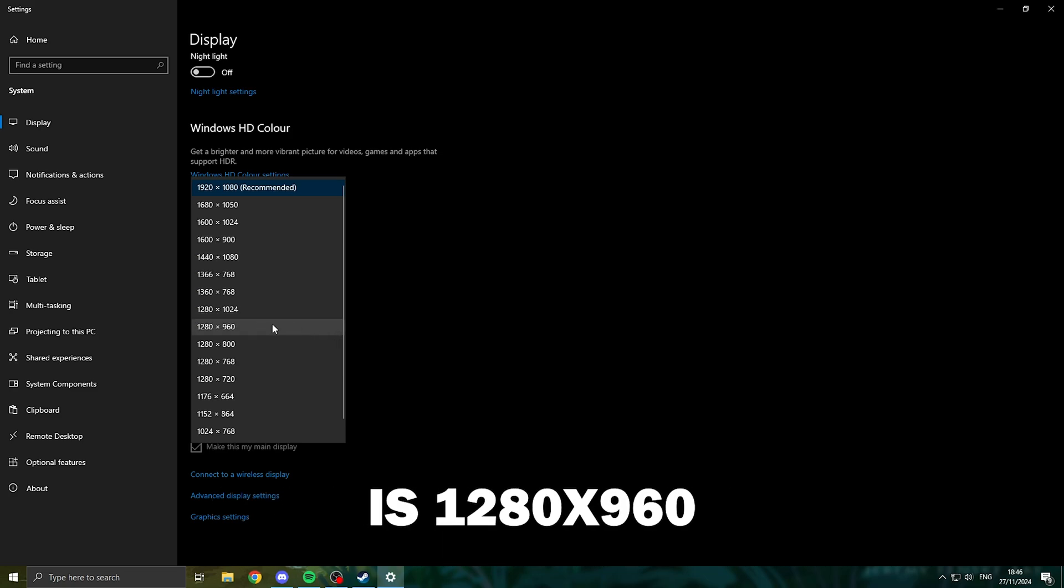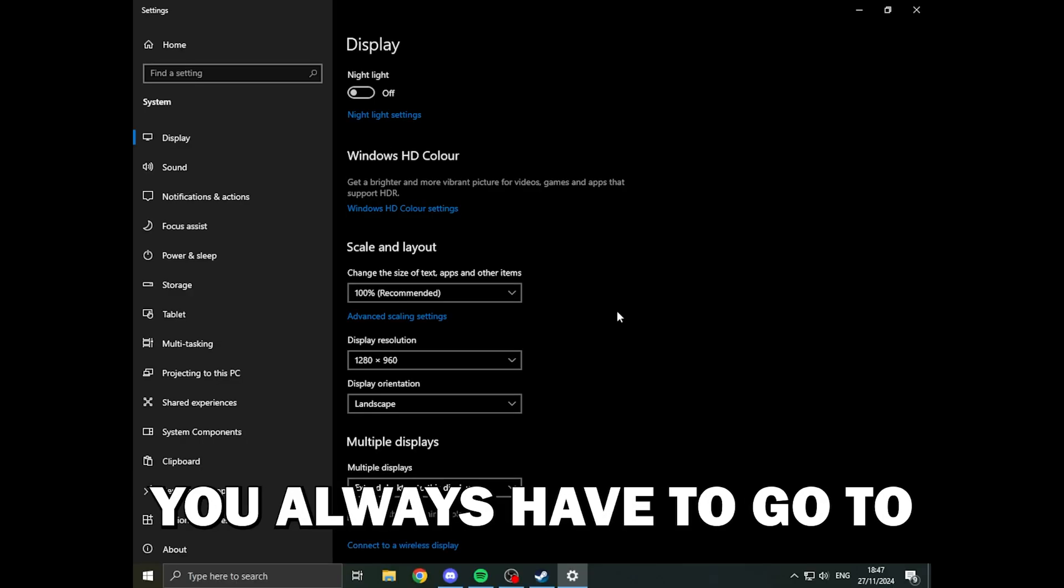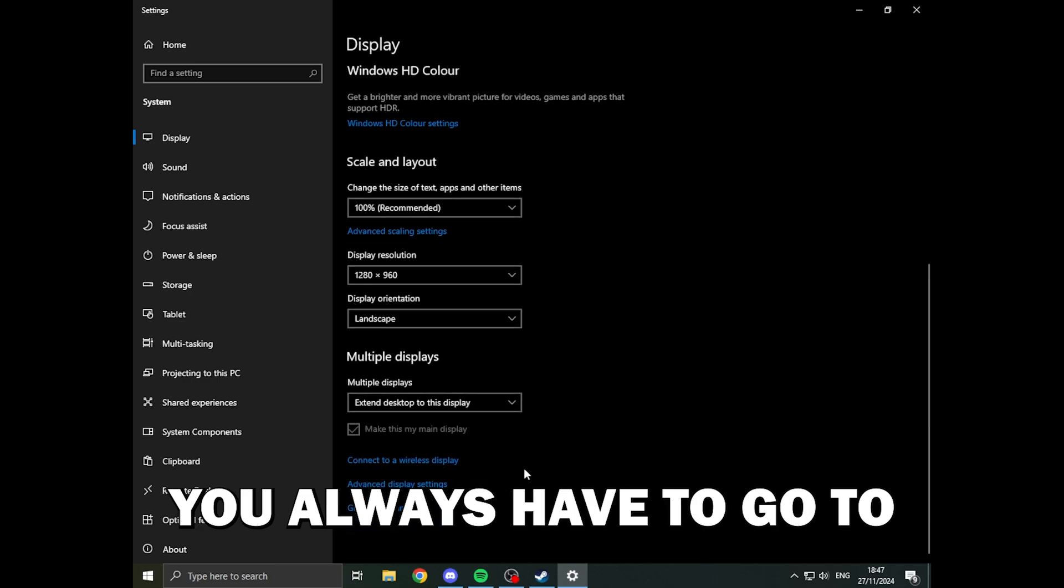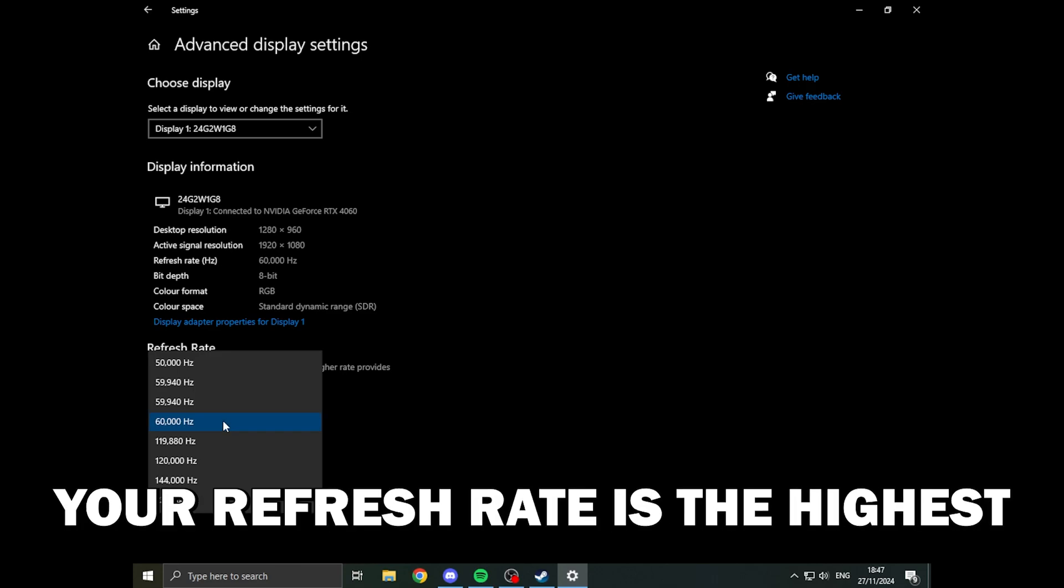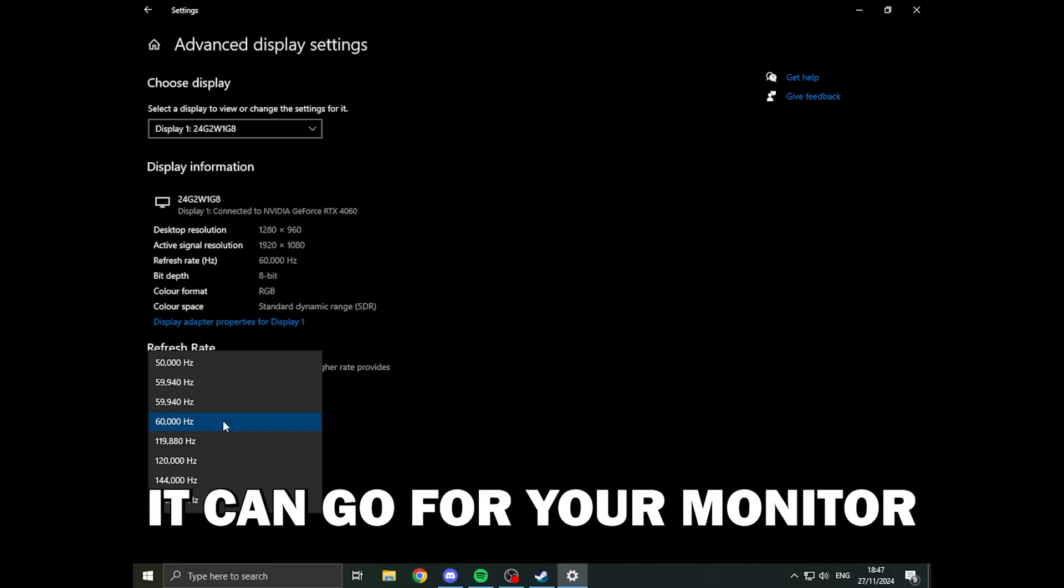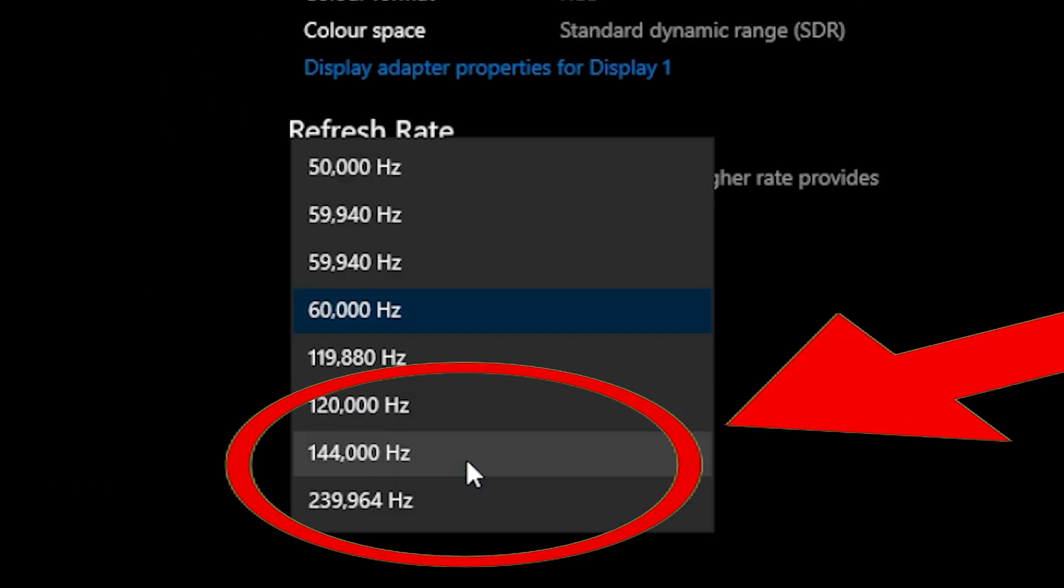You always have to go to the tab here below where it says advanced display settings and you want to make sure your refresh rate is as high as it can go for your monitor.